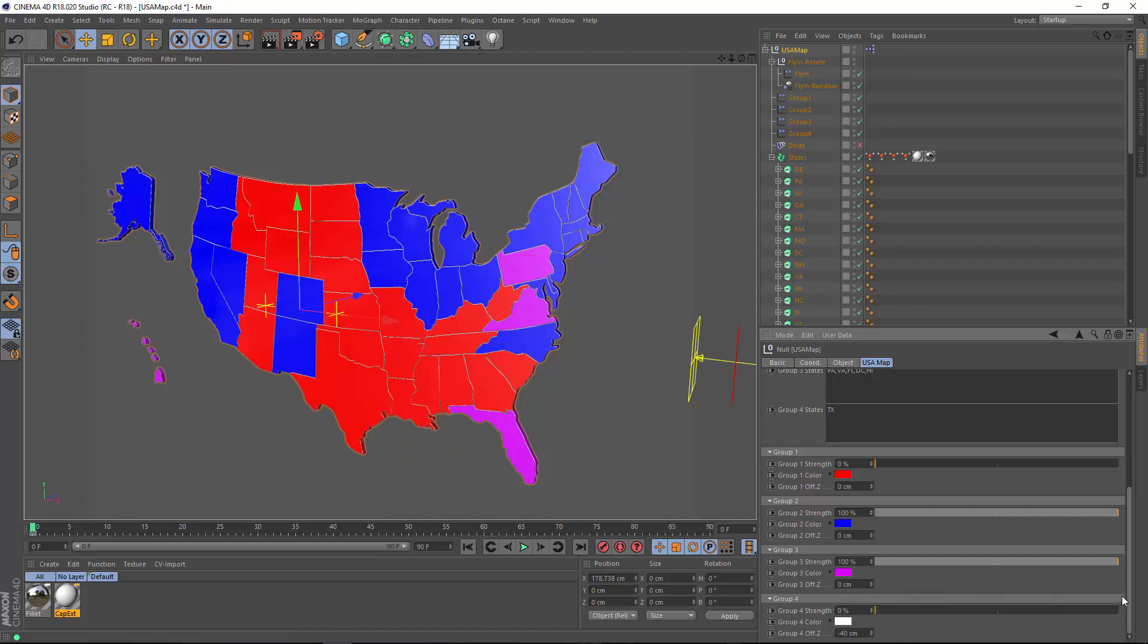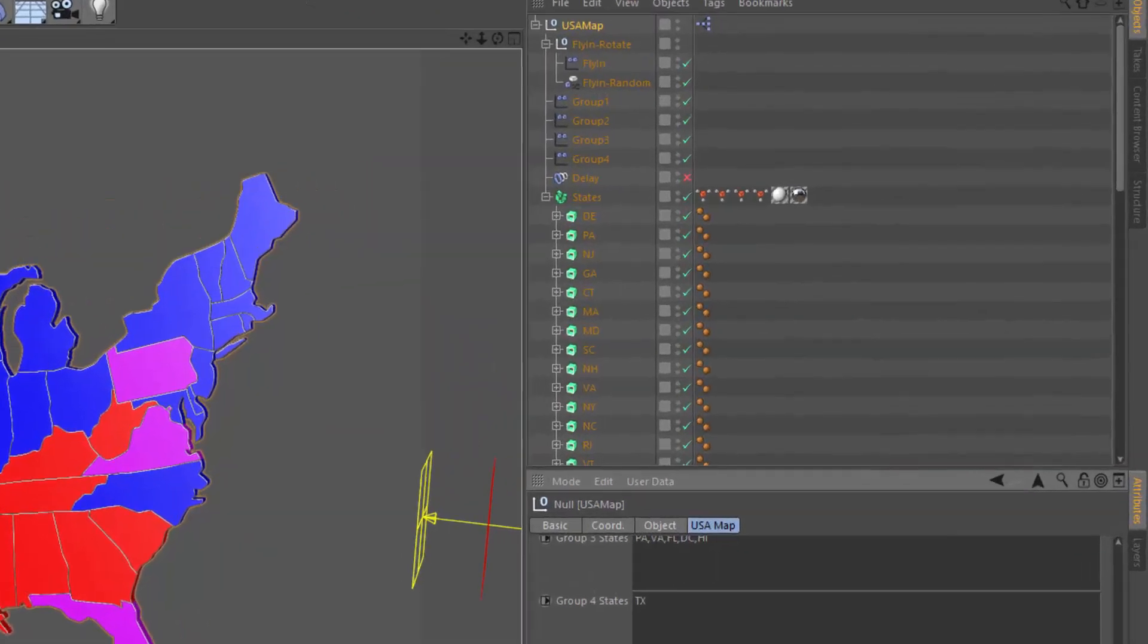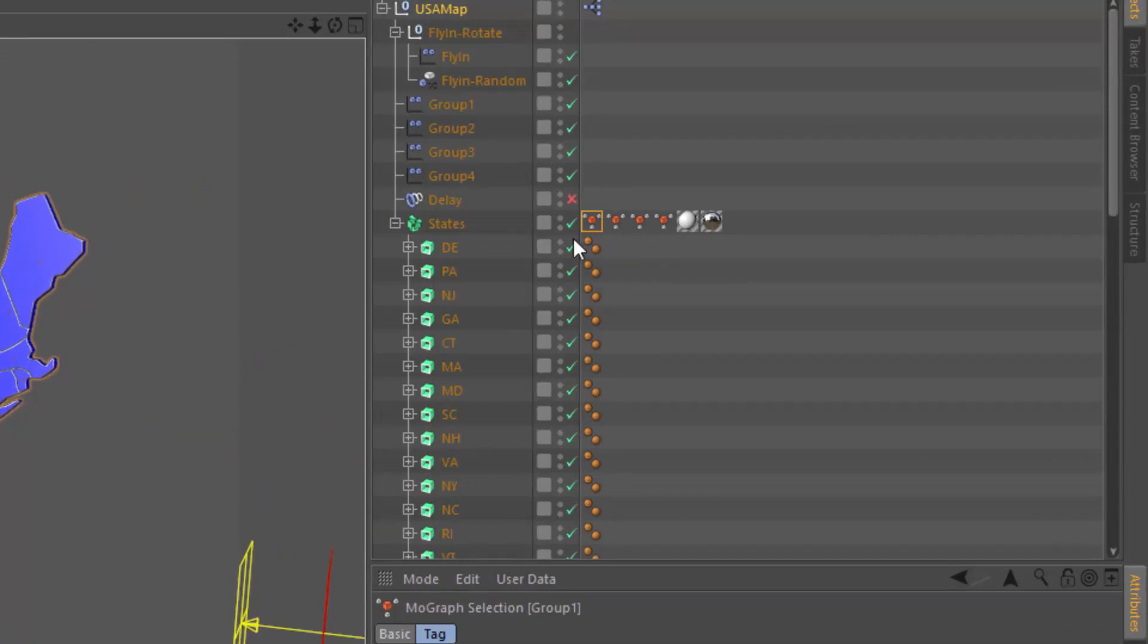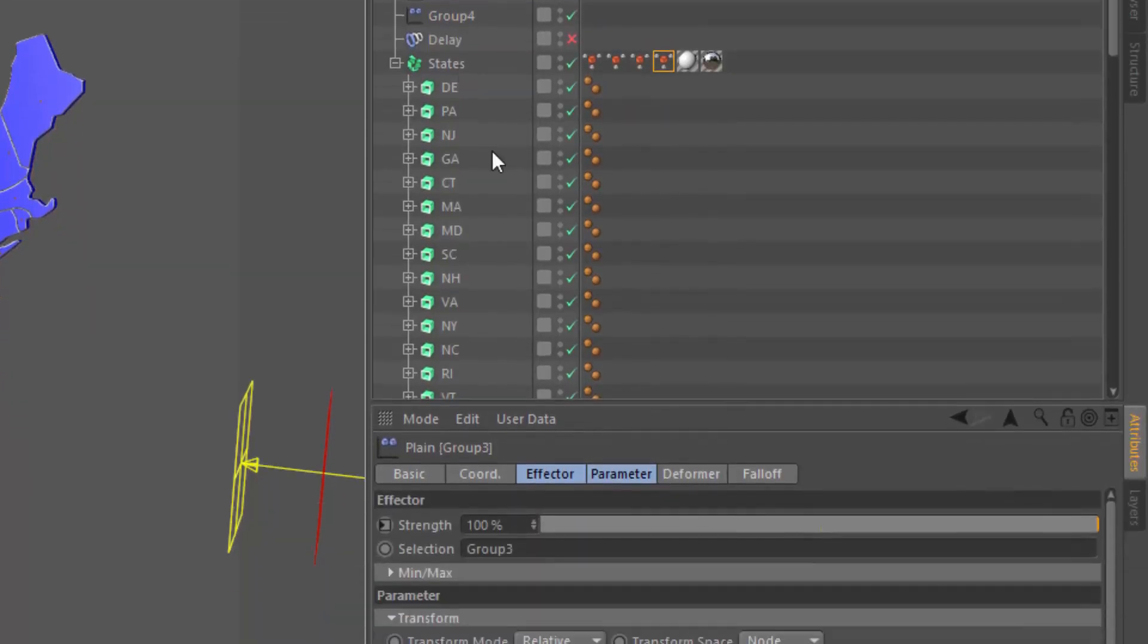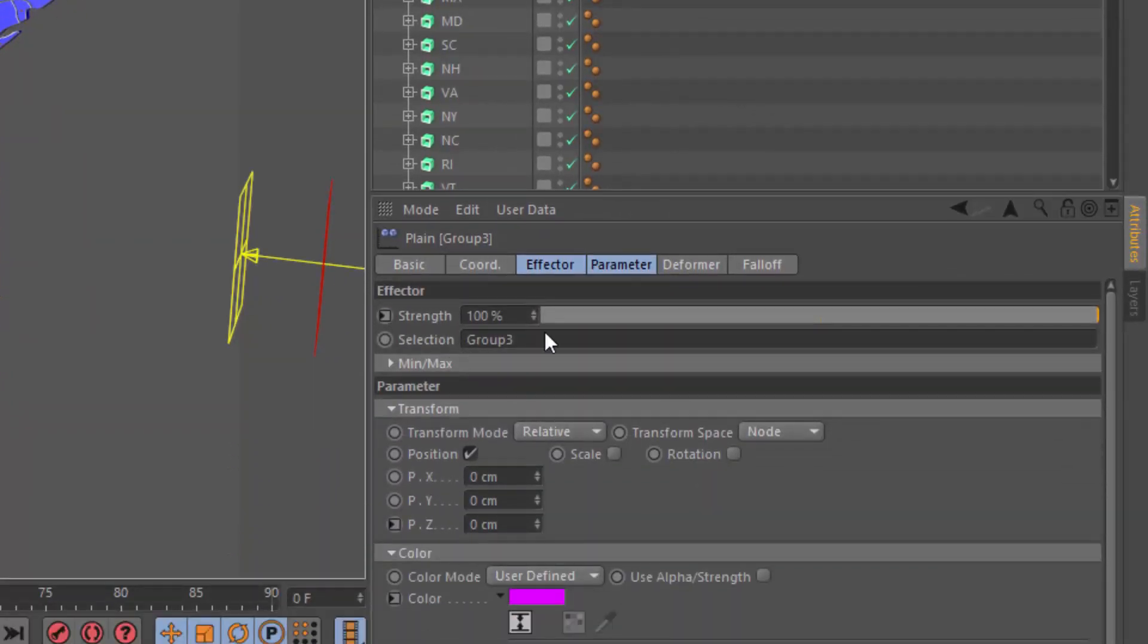Now, really, the way I'm accomplishing all of this is through MoGraph selections. So each of these groups has a respective MoGraph selection tag here. You can see group one, group two, group three, and group four. And we have effectors here that are tied to each of those MoGraph selections.